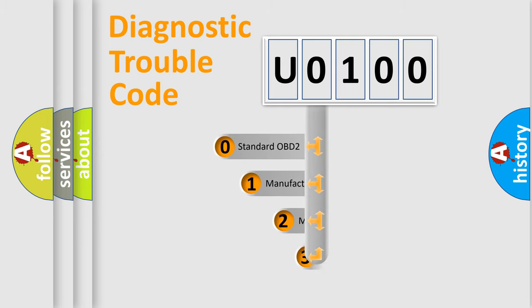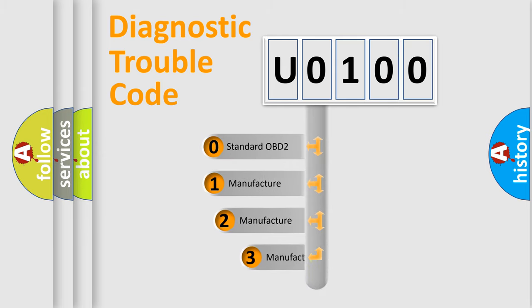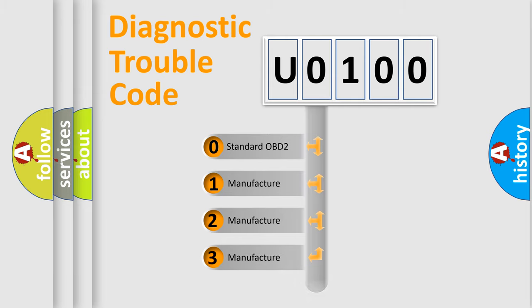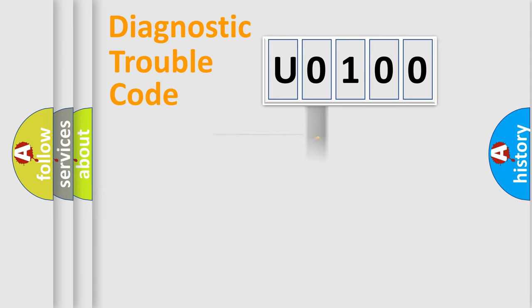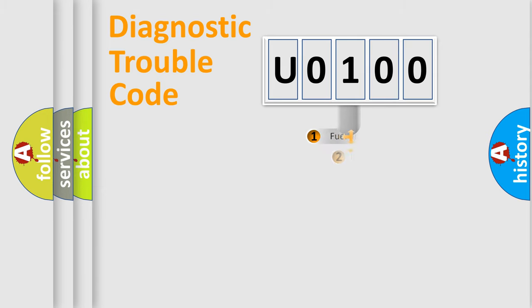If the second character is expressed as 0, it is a standardized error. In the case of numbers 1, 2, or 3, it is a more precise expression of a car-specific error.